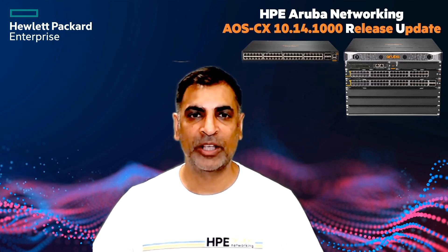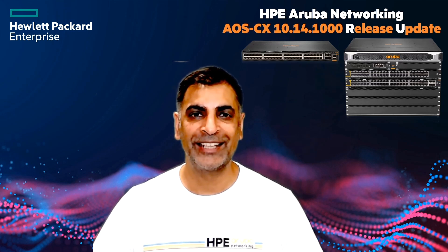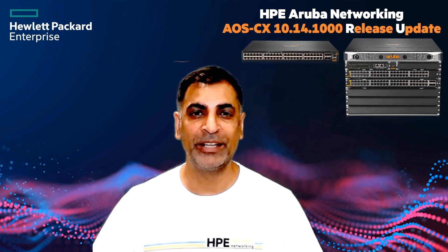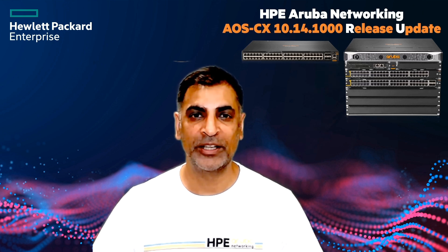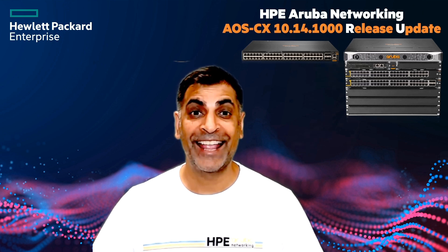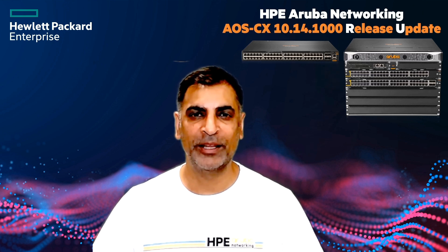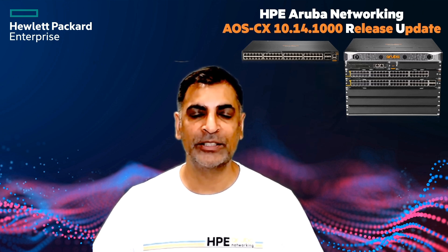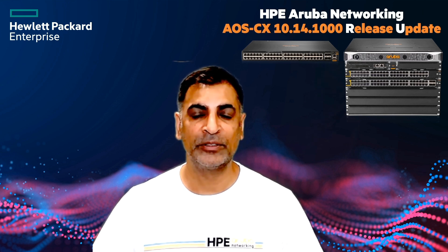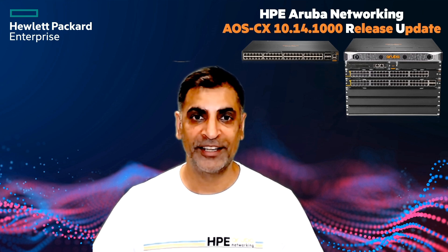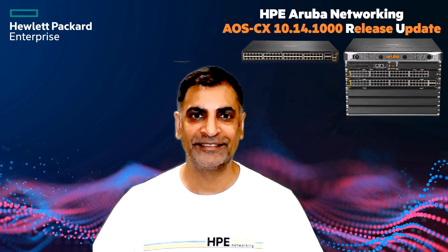Hello and welcome, I'm Kamal Tukodra, I'm a Technical Marketing Engineer in the HPE Aruba Networking Switching Business Unit and today I'm really pleased to bring you some updates on our new release software 10.14.1000 for Aruba CX. So let's get into it.